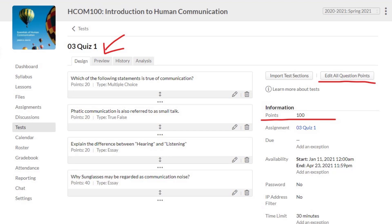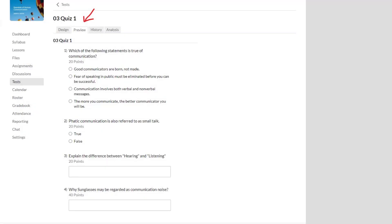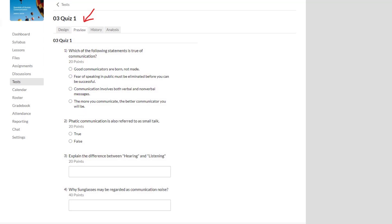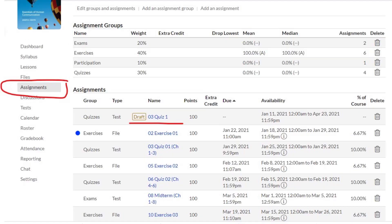The test is ready, and I can now preview the quiz to see what it looks like for students. To see the test the way my students would see it, I switch from the Design tab to the Preview tab. I can see my multiple choice question with different options, my true/false question, and my two essay questions. It's a very short quiz, but it does the job. I go back to the assignments area where I see my quiz — 03 Quiz One — and it's still a draft.